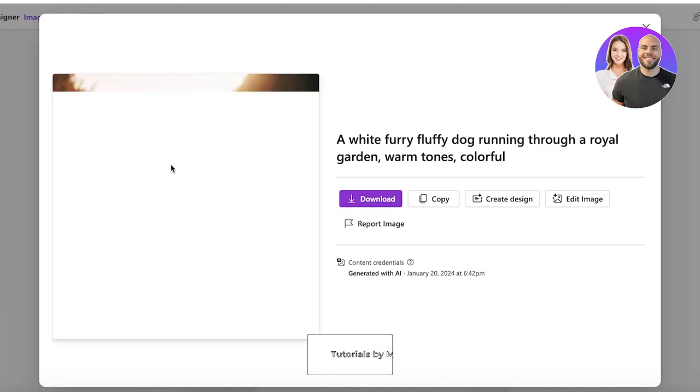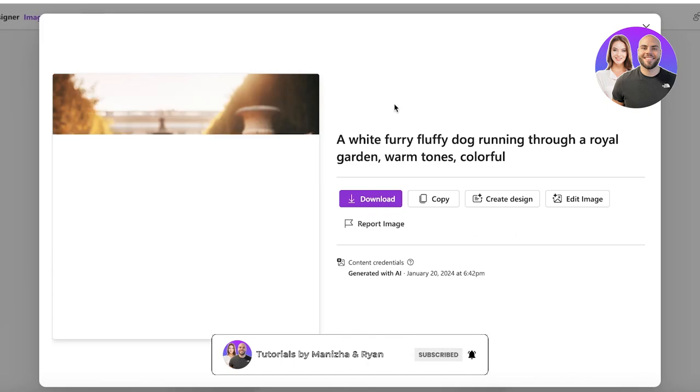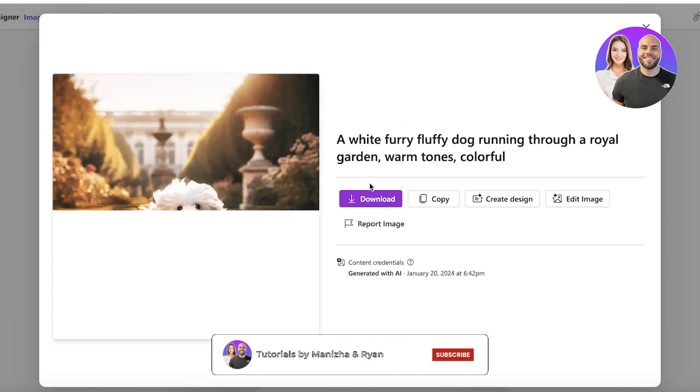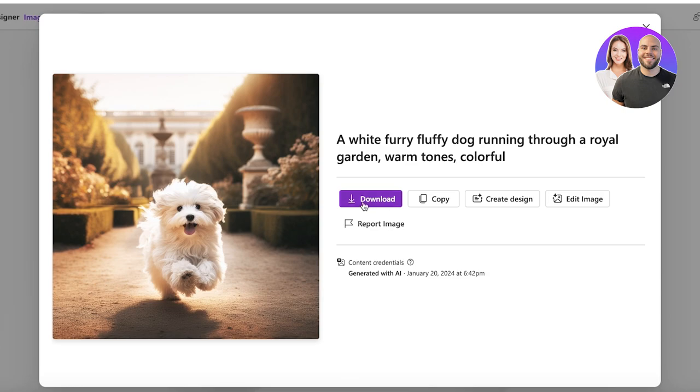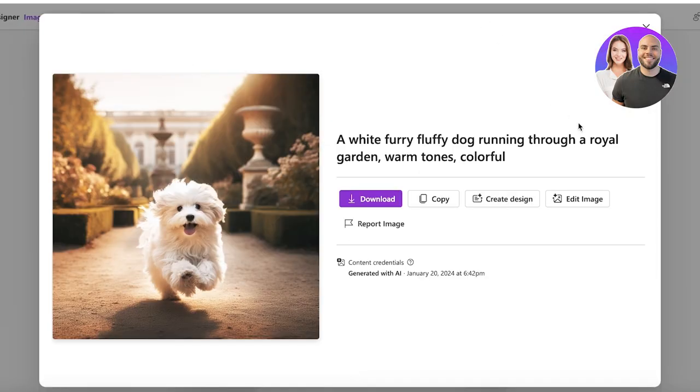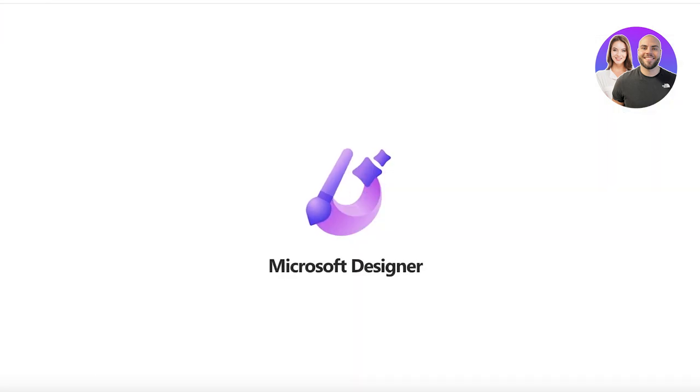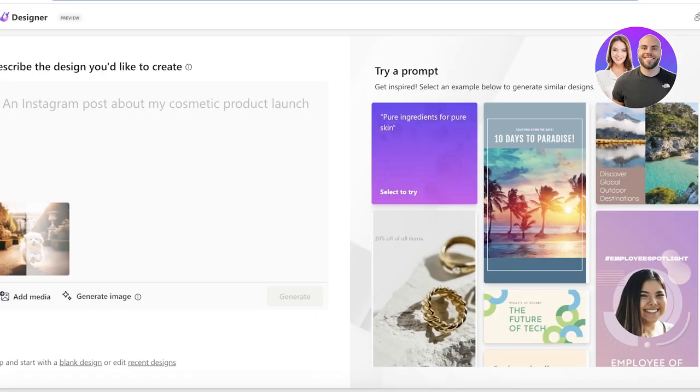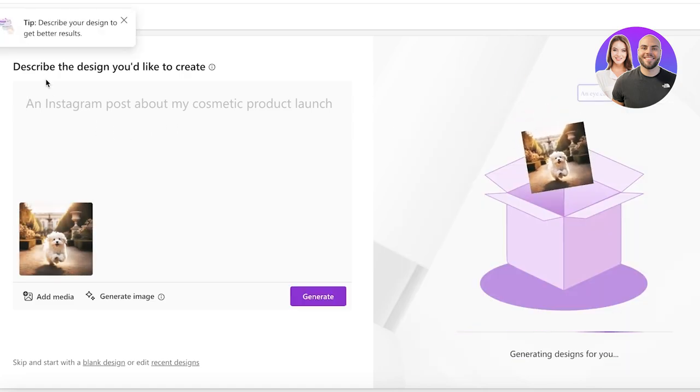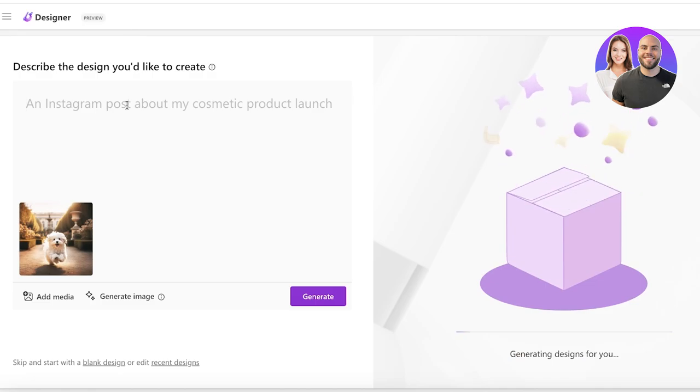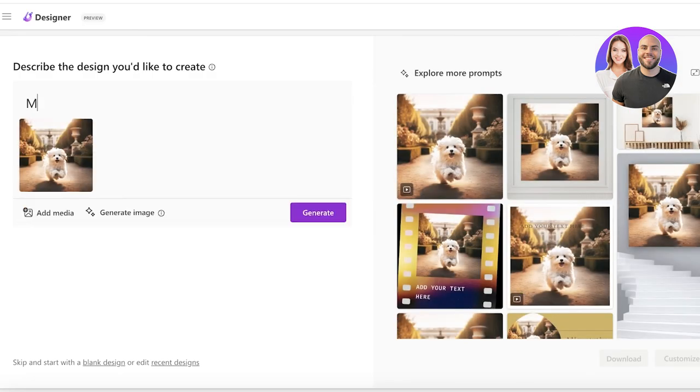So I can open this image up and the best part about using Designer is that I can take this image, I can download it as it is, I can copy it, I can create a design, I can edit this image. So I can go ahead and click on create design and if I click on edit image it pretty much does almost the same thing. So if I go ahead and go into create a design you can choose what type of design you would like to create.